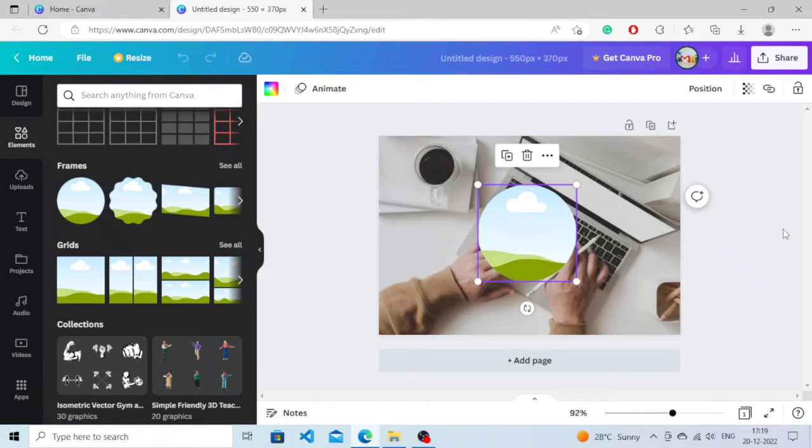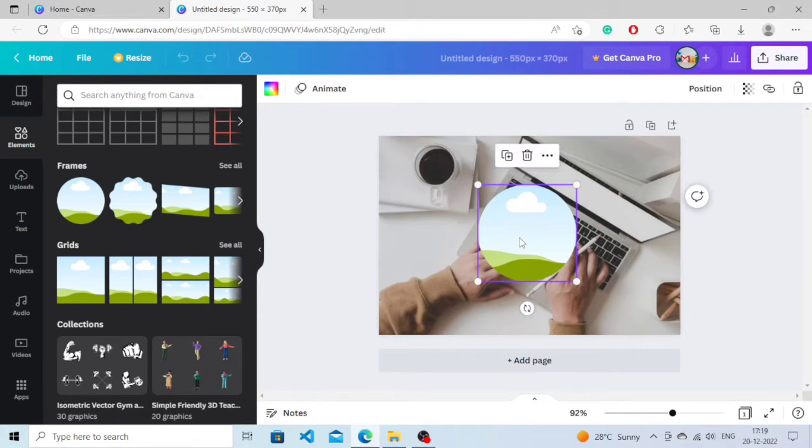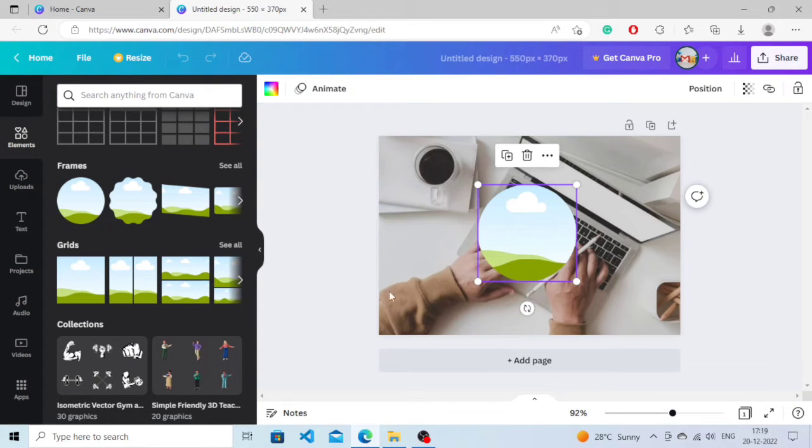Alright, now if I want to add an image, how will I do that? I'm going to show you how you can do it. Click on the add icon and click on Uploads if you want to add an image.